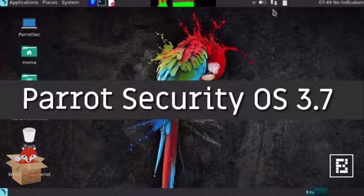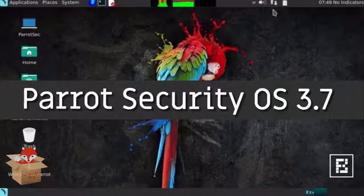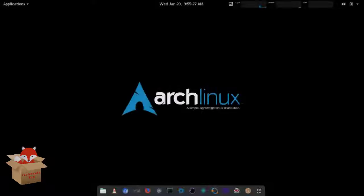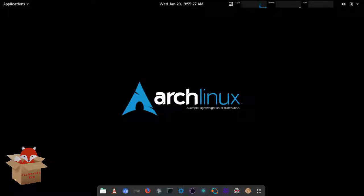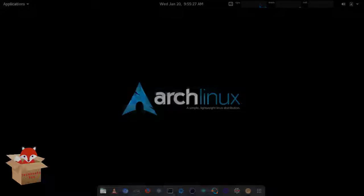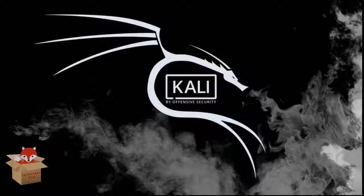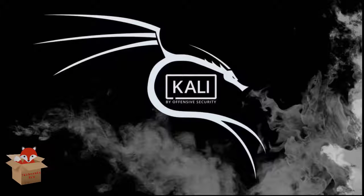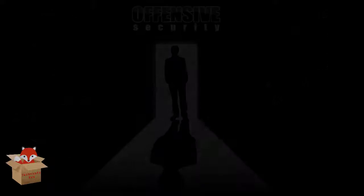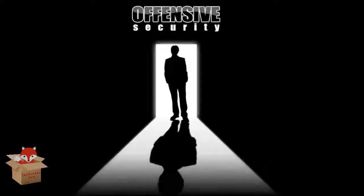The next Linux distribution for ethical hacking is the Parrot OS. Parrot OS is developed by the FrozenBox network. It is supported with cloud friendly environment with online anonymity and encrypted system.